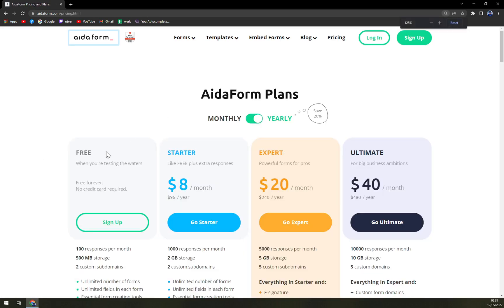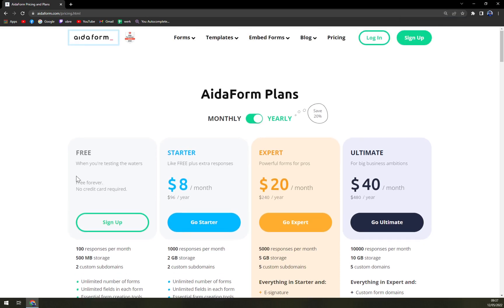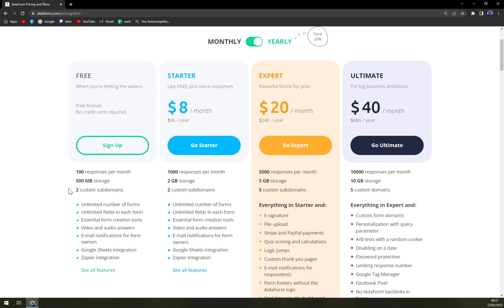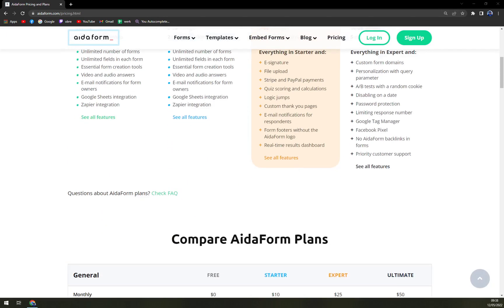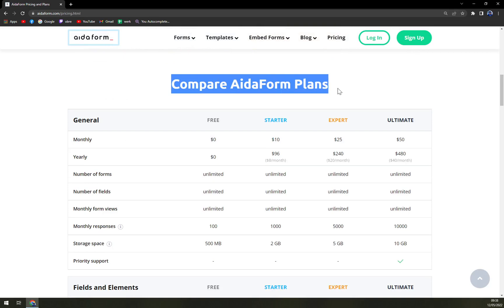When we check the pricing, they are offering the freemium, which is basically when you're testing the water. They proclaim it's free forever, no credit card required. They provide 100 responses per month, 500 megabytes of storage, and two custom subdomains. Then there's Starter with more features, then Expert, and also the Ultimate that I would say is very well suited for the biggest companies.